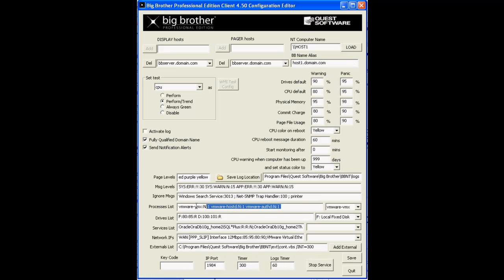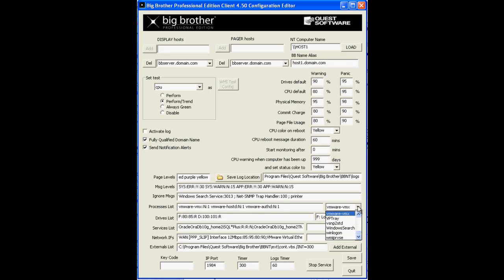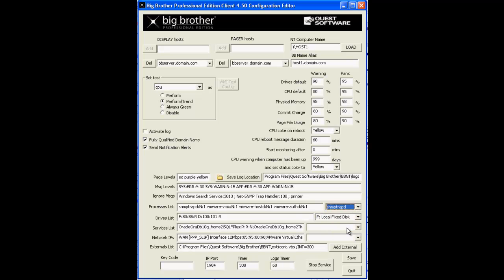The Process List here defines which processes this BB client should monitor. You select those processes from the drop-down here on the right. You can select any of them that happen to be in the Process List itself, then the default configuration pops in just like that.